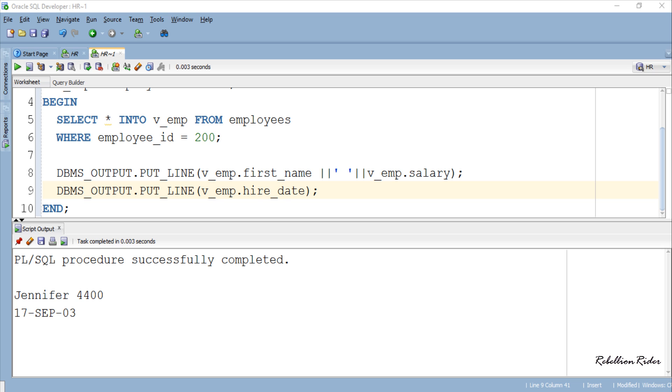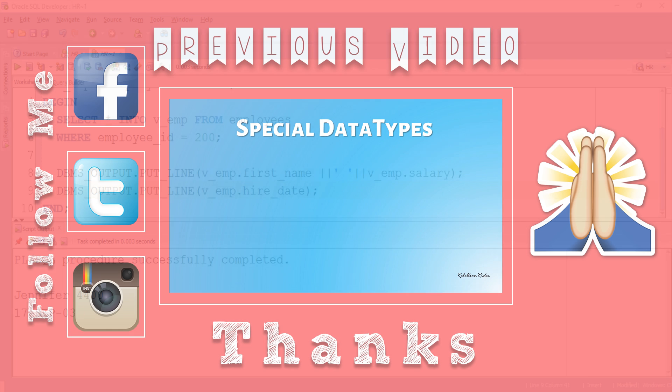There are few more things related to this topic which you can learn from my blog on record data type variables in Oracle Database. Please do check that. Find the link on your screen and also in the description down below. That's it for today.